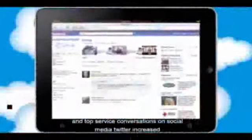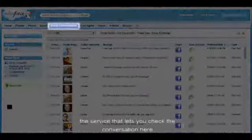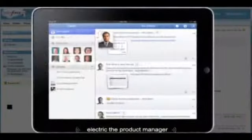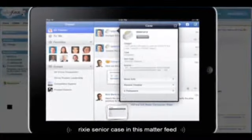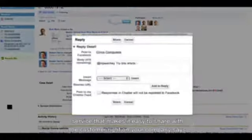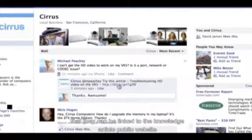Say a customer posts a question about your product on your company's Facebook wall. The Service Cloud lets you track the conversation, automatically opens a case, and assigns it to an agent who can see the customer details and a description of the problem. For more complex issues, when you need to work across departments to find an answer, that's where Salesforce Chatter comes in. With Chatter, you can instantly connect with experts across your company to collaborate and solve problems faster. When you get the answer, Service Cloud makes it easy to share with the customer right back on Facebook, with a link to the knowledge article on your public website.